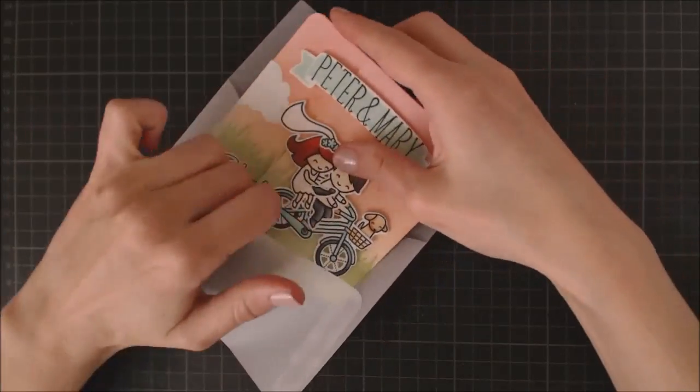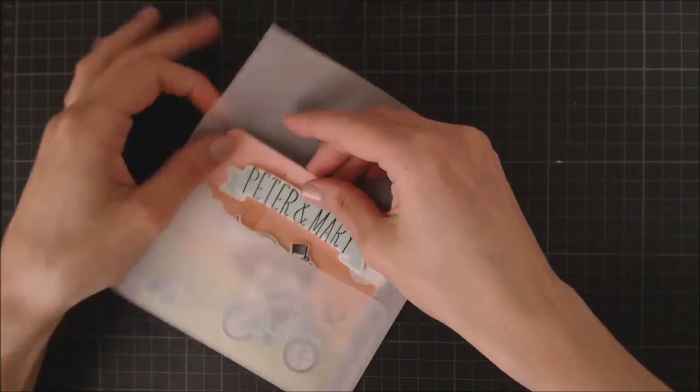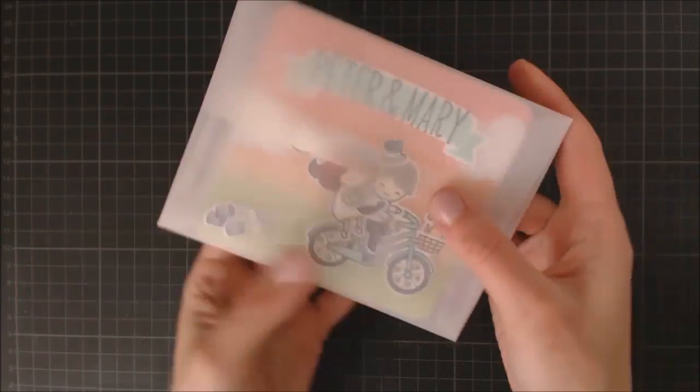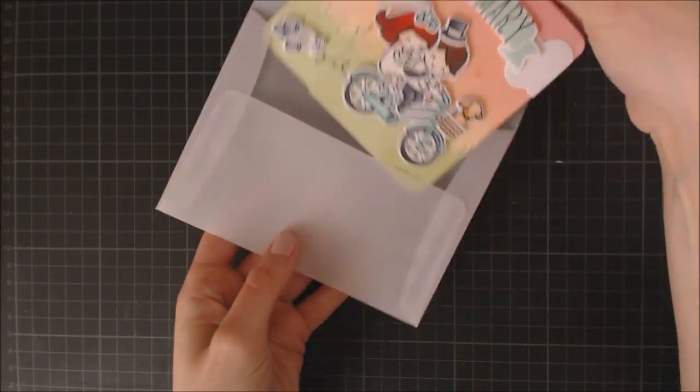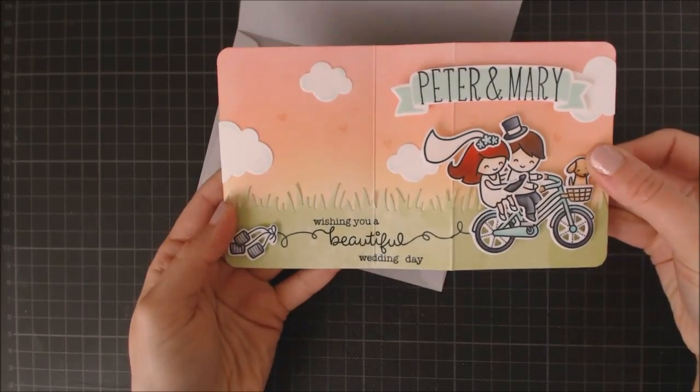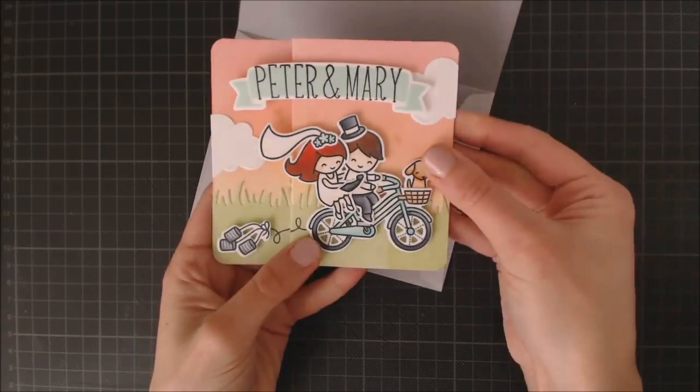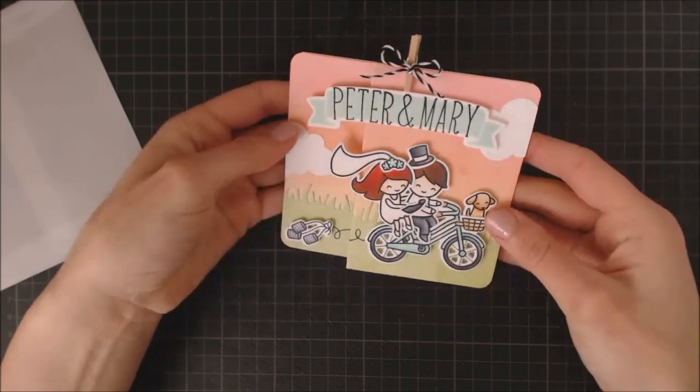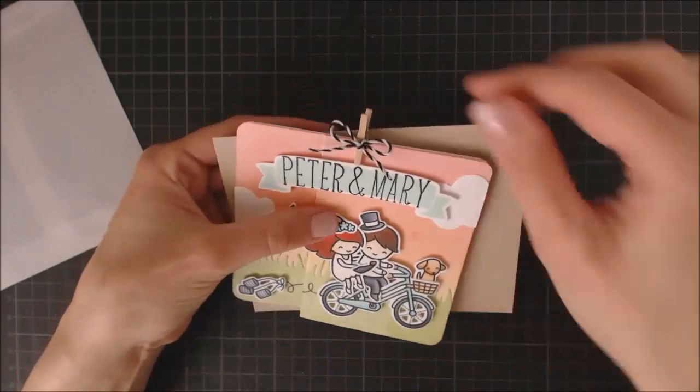So, this is the finished card for today, and I think this kind of card could be a nice surprise when gifted inside an envelope, and also, you can use a little clothespin to attach it to a present like this.